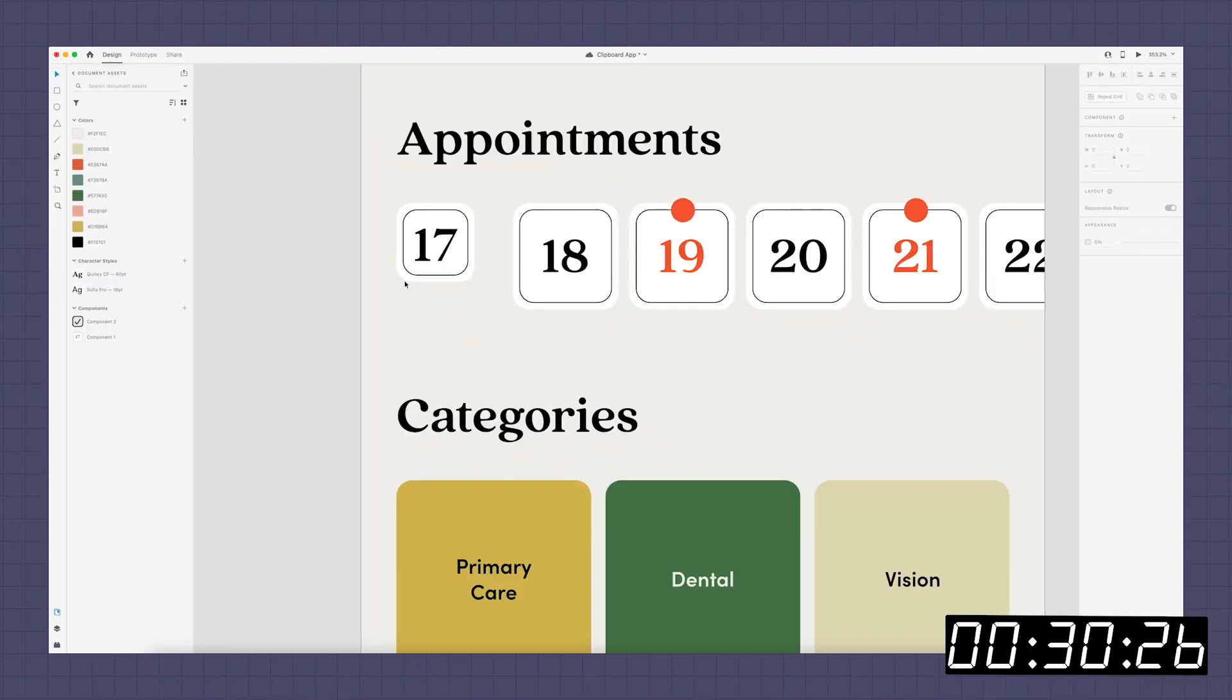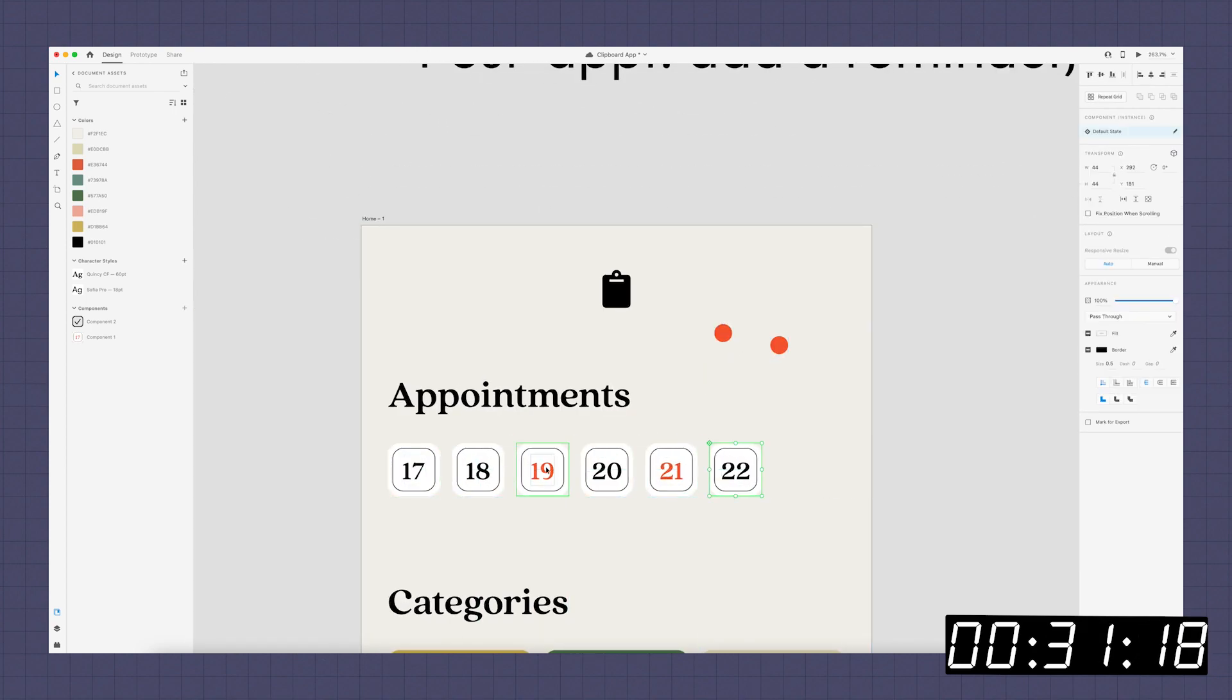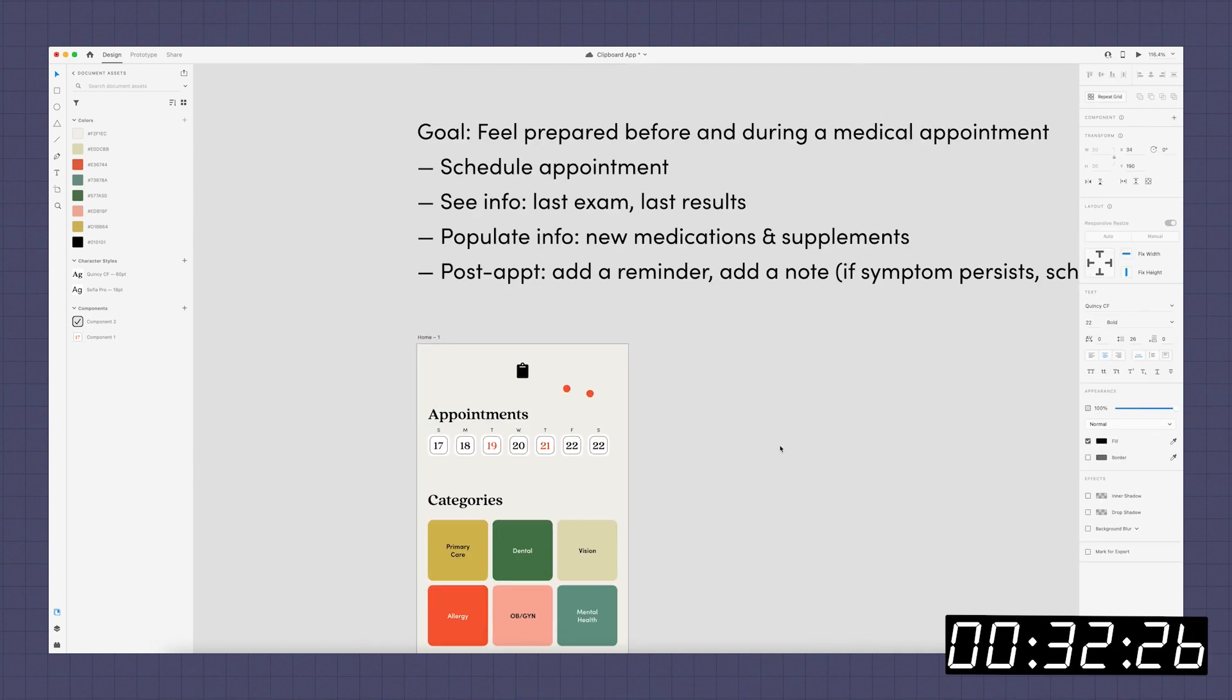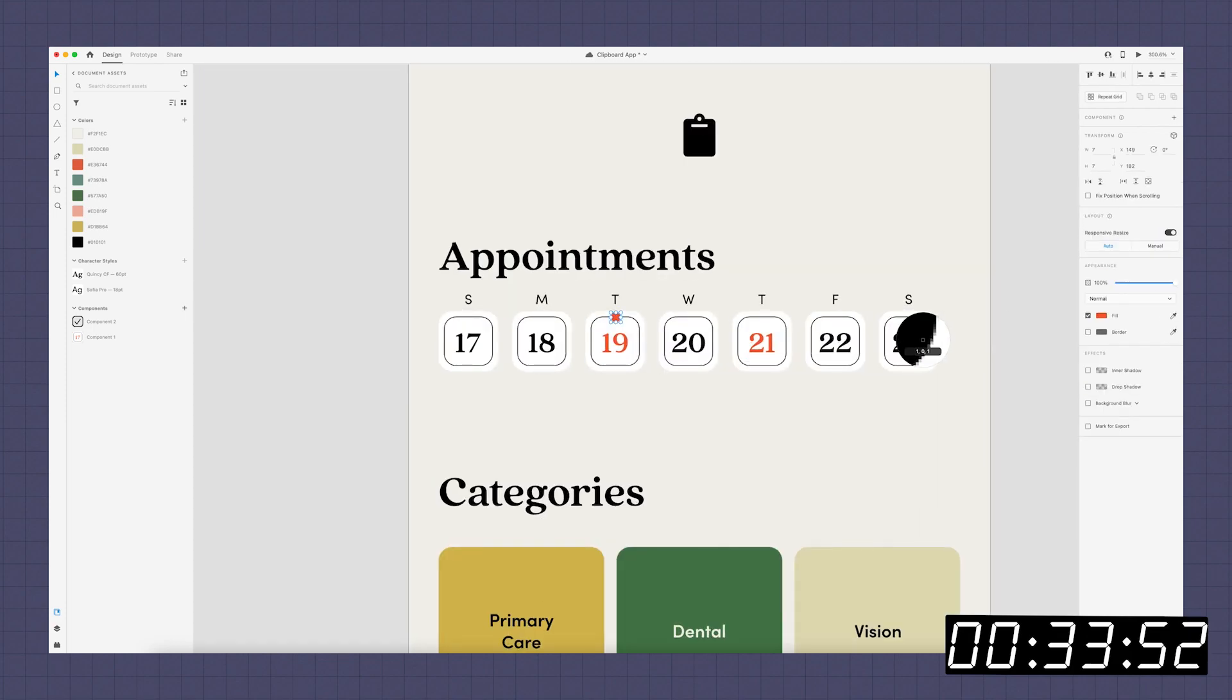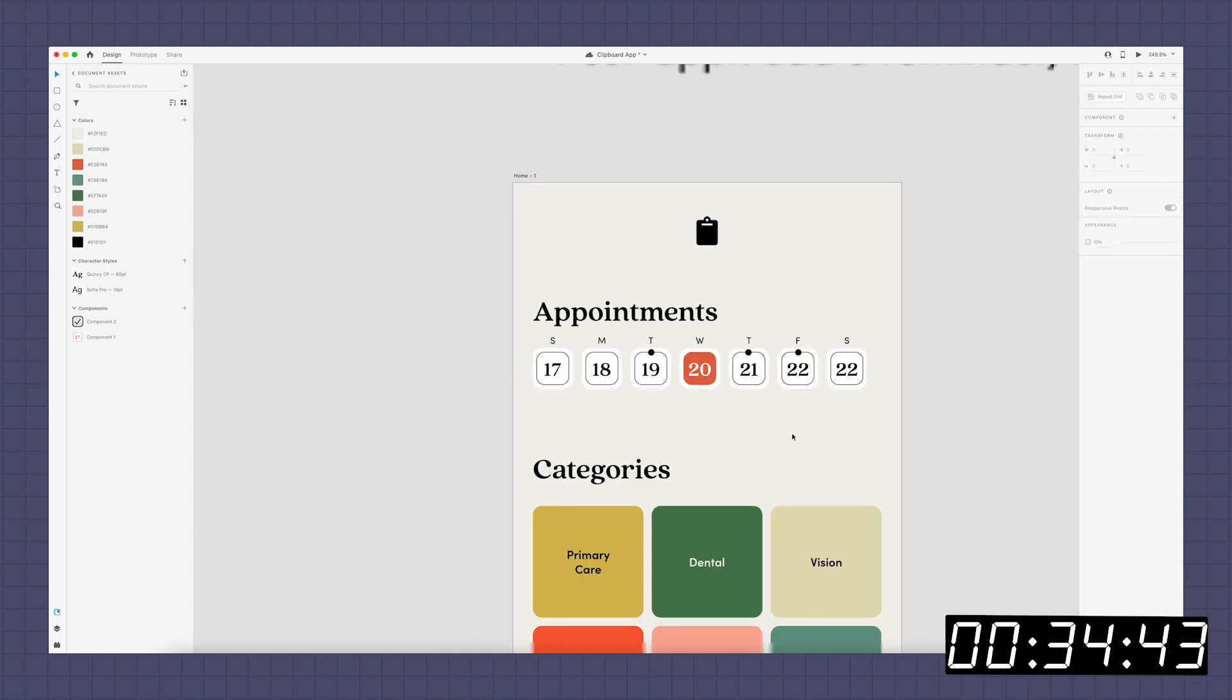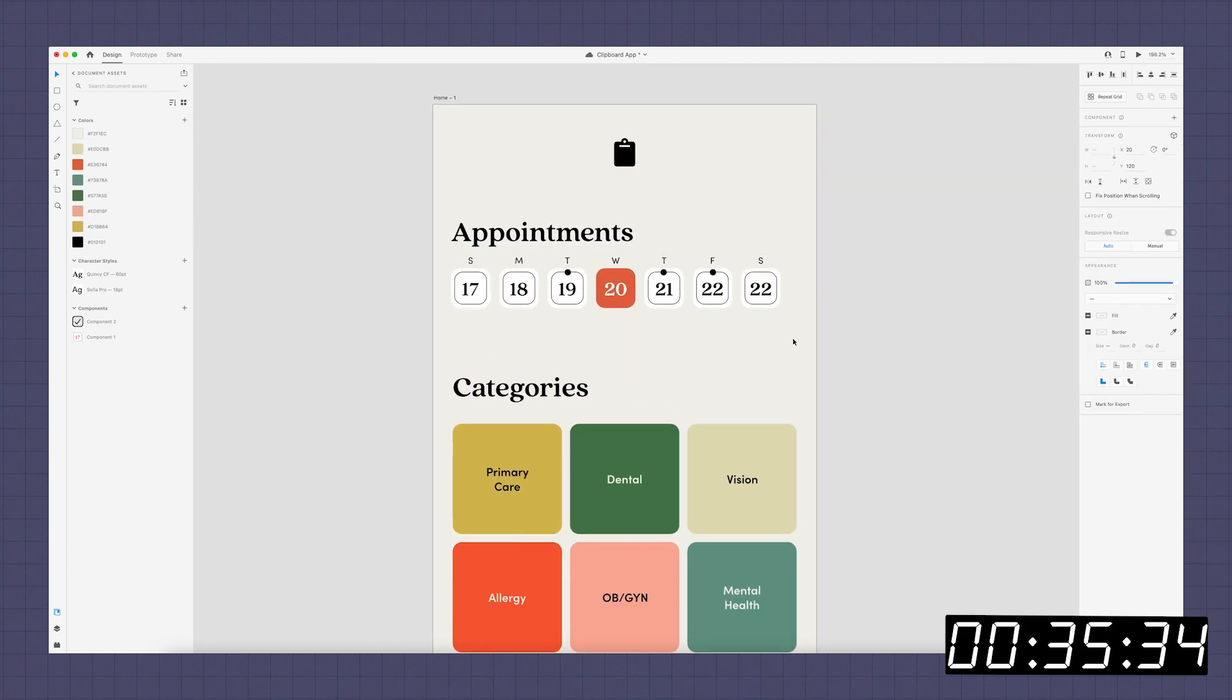So the first thing I started with was reconfiguring this calendar a bit. I wanted to have room to have the entire week, and I also wanted to make it more clear what day it currently was and what day you had appointments scheduled for. So I just sort of redesigned that whole system there.